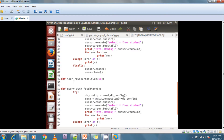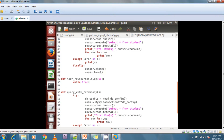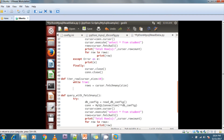Inside the while loop, rows is equal to cursor.fetchmany(size). Then I check: if not rows, I do break to exit the loop.